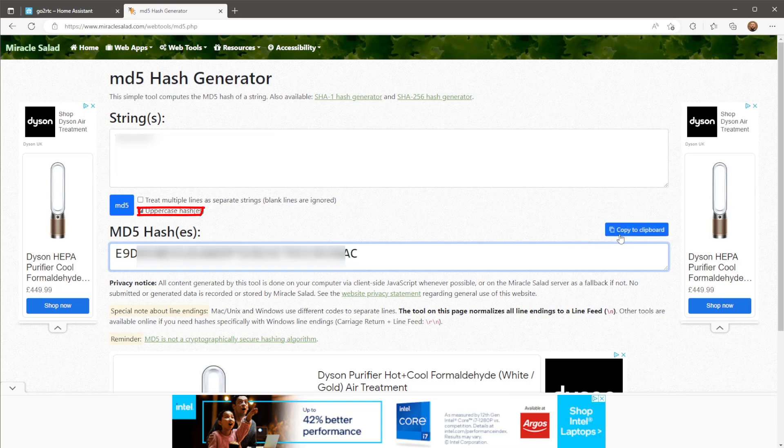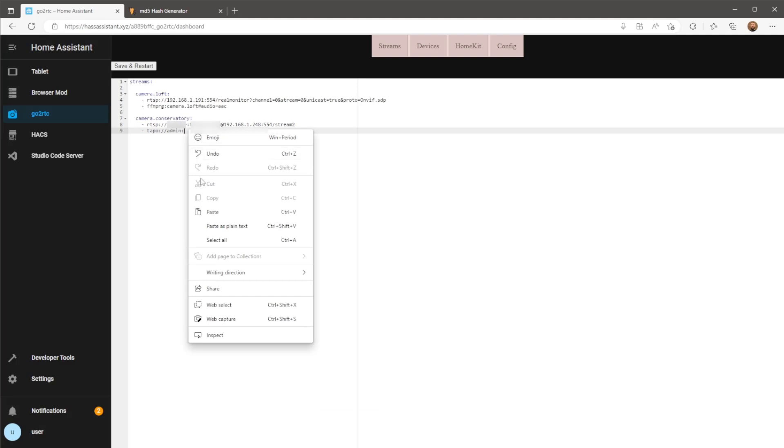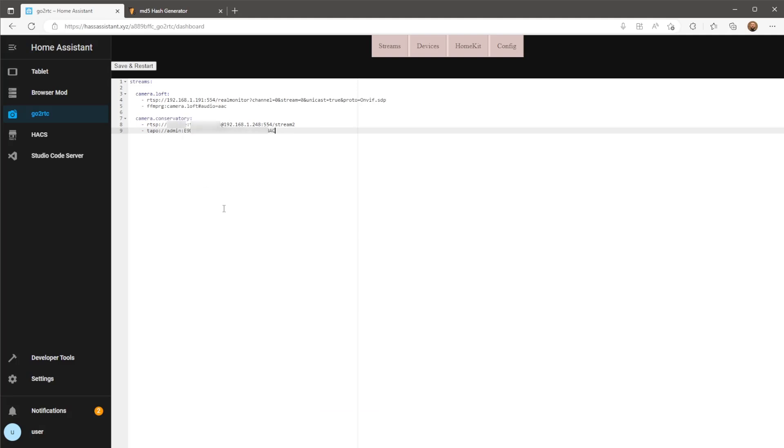Make sure you enable uppercase hash, copy the hash and paste it into your config. Then we just finish this link off by including your camera's IP address.